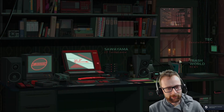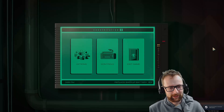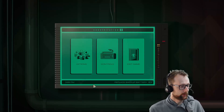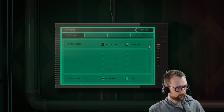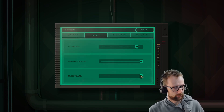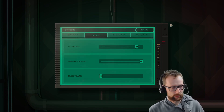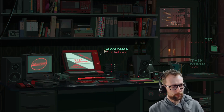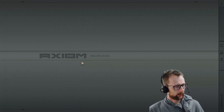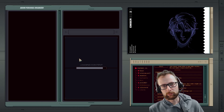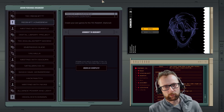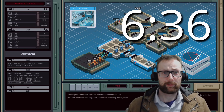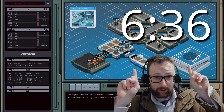Hey everyone, today I want to show you my favorite game at the moment. It's called EXAPUNKS. The first thing I'm going to do is turn off that wonderful music so I don't get in trouble on YouTube. Let's jump straight in — I'm going to do one of the earlier puzzles, although I am quite far into the game.